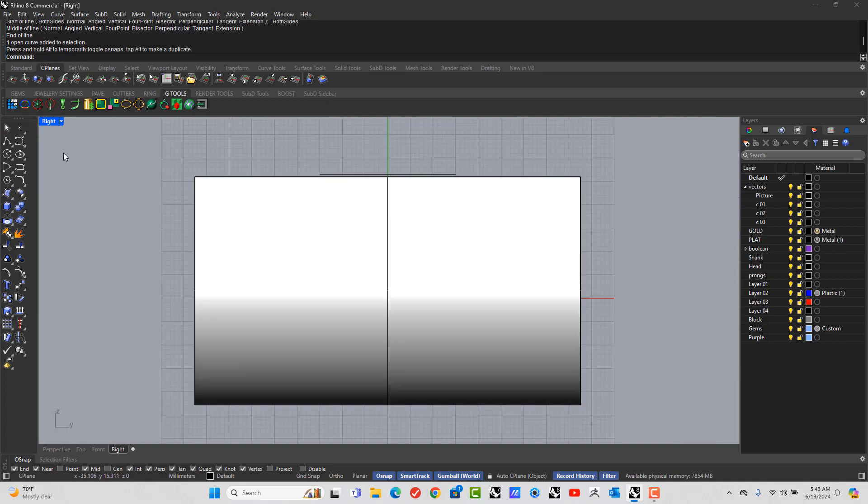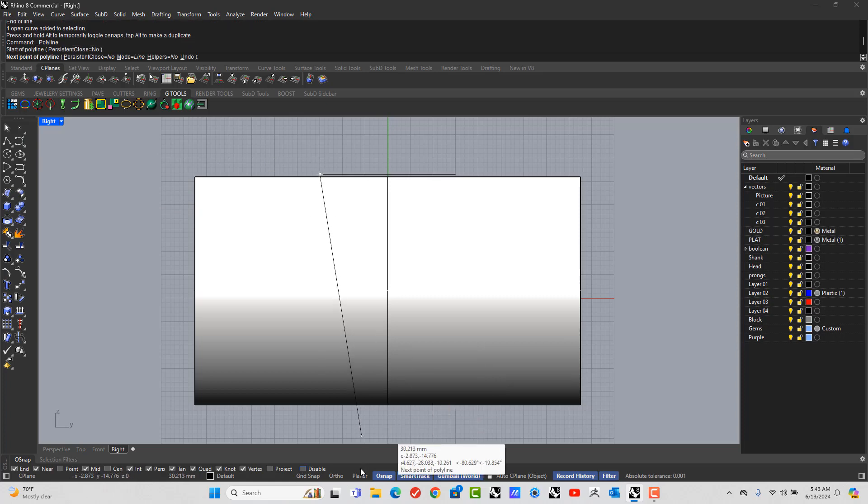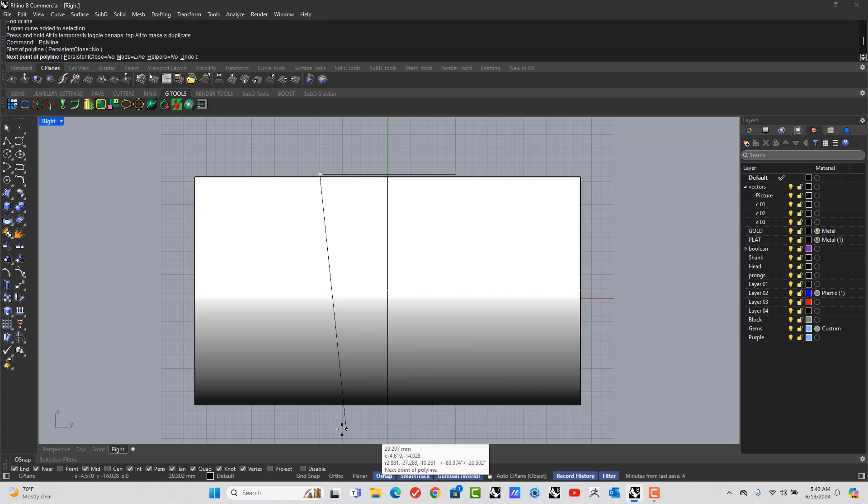Alright. So now I need to draw a line from this point. And I look at the angle that I want my ring to have. So let's say that looks good about there.